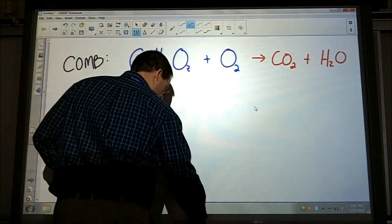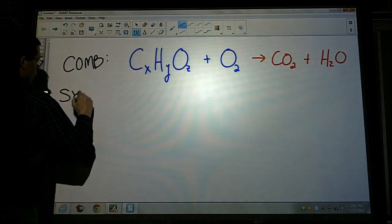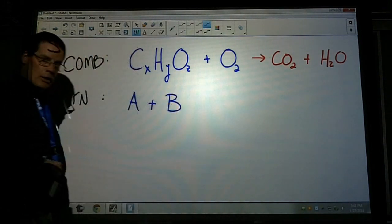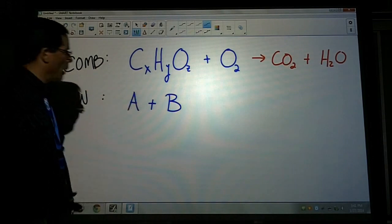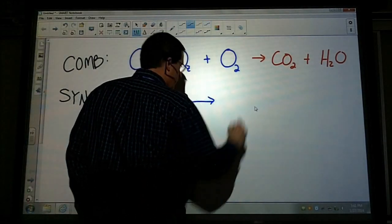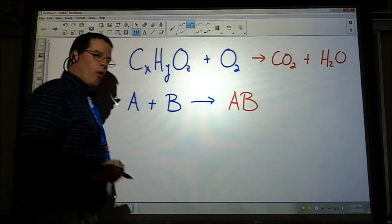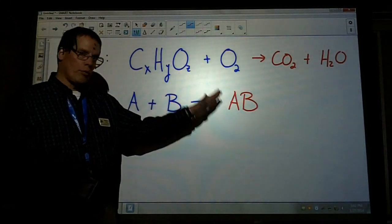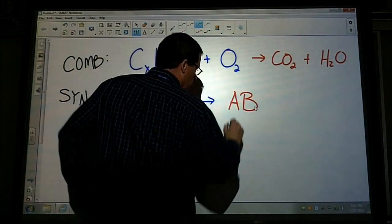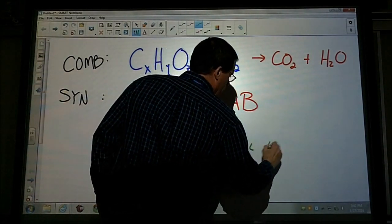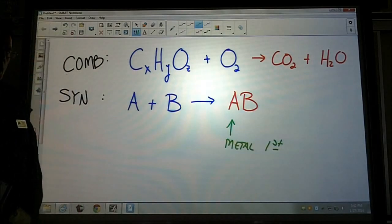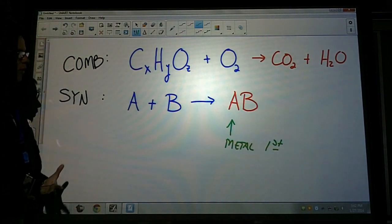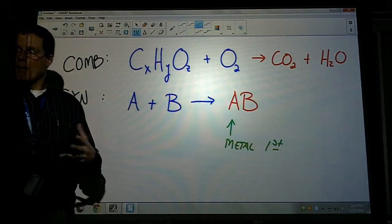For a synthesis reaction, you have A plus B — these are generally elements — and they combine to form AB. For what I'm going to give you on the test, I'll make sure these are always ionic compounds, so you'll have a metal with a non-metal. Always write the metal first. Remember that a metal has a positive charge and non-metals are negatively charged.